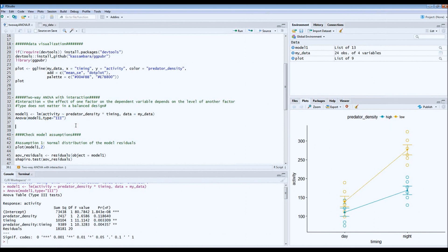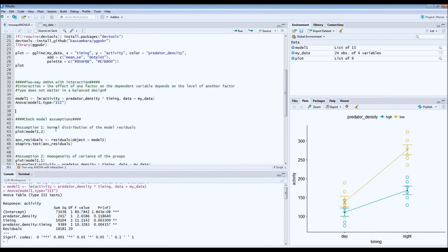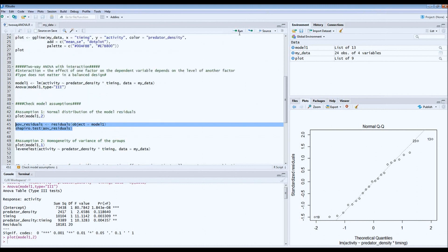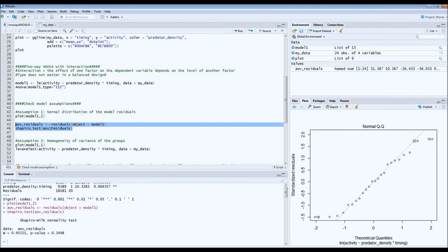Now that we've run this model, we have to check the assumptions, because you cannot run a two-way ANOVA without checking assumptions. The first important assumption is normal distribution of the model residuals. We can check that by plotting the model and asking for plot type 2, which gives us the normal quantile plot. We want to see all the dots on a straight line. There is some deviation at the extremes, so we also run a Shapiro-Wilk test using the appropriate code. The p-value is higher than 0.05, which means the residuals are probably normally distributed. The first assumption has been met.